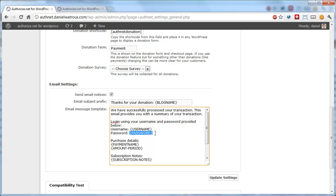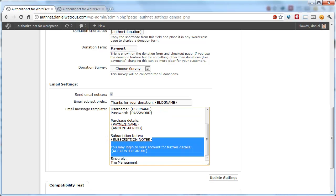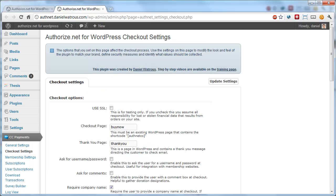The subscription notes will include any information you asked them during the checkout process, aside from billing details. So for example, if you created a checkout survey or you checked the box on the checkout settings, let me just show you what those are.